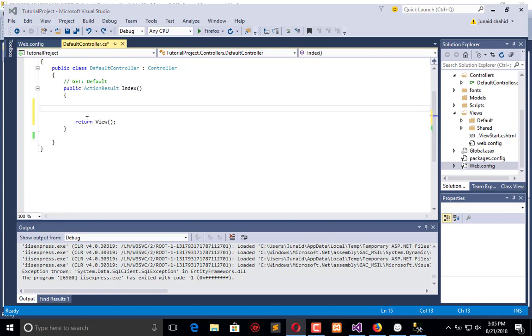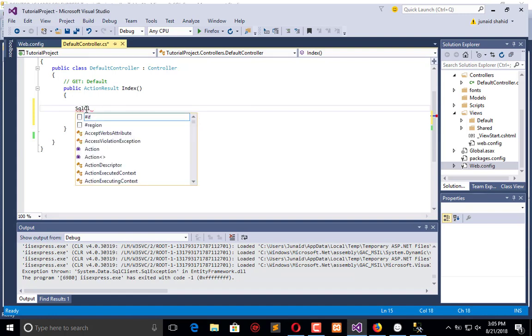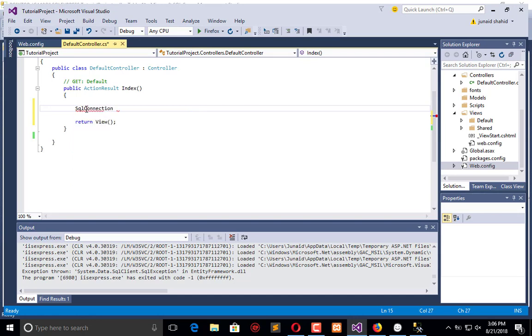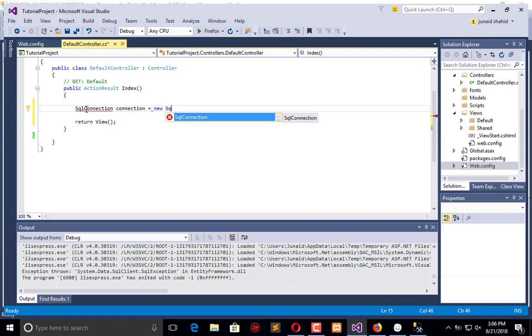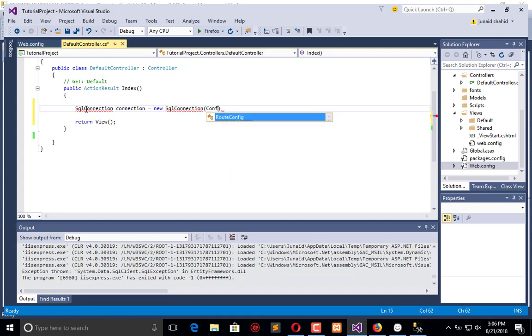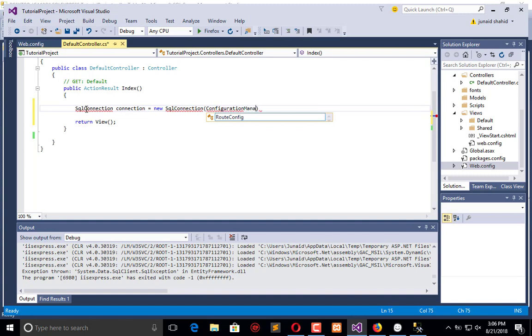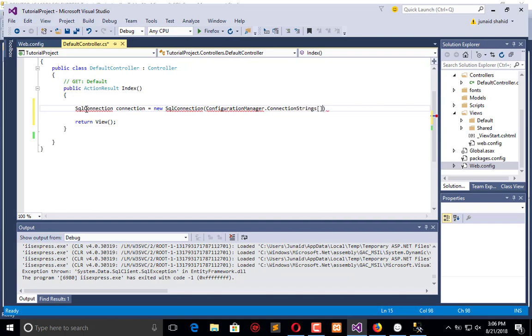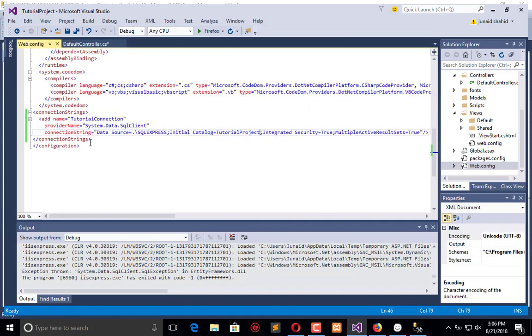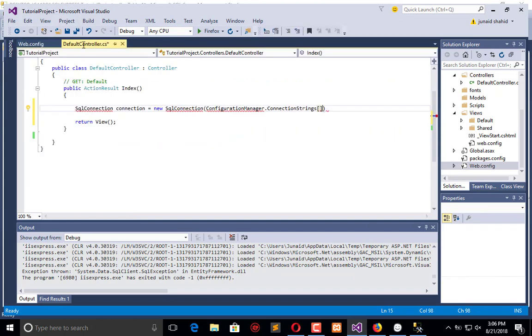We will create the SQL connection. SqlConnection connection equals new SqlConnection, then the ConfigurationManager.ConnectionStrings and the name of our connection string which is this.